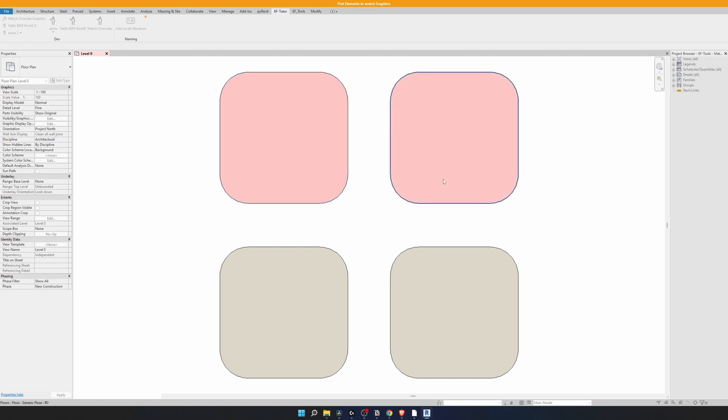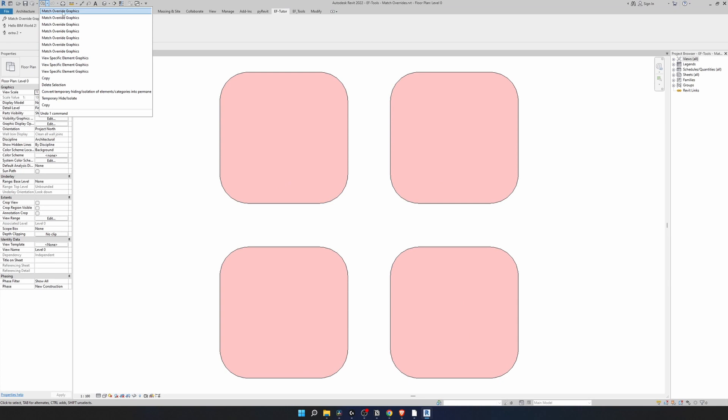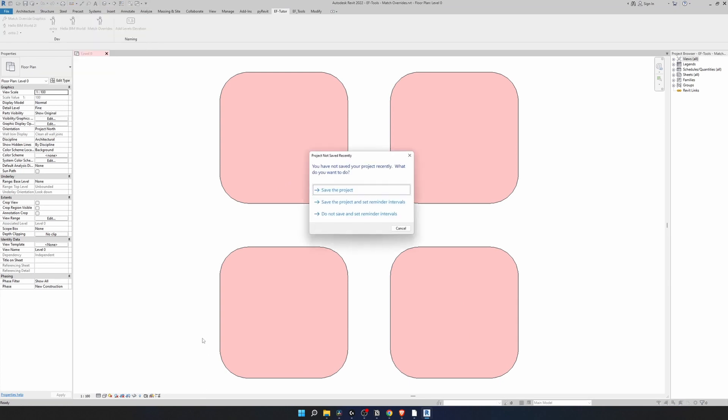Now if I run the tool and then instantly click on escape, it's gonna tell me no element was selected, please try again. Now I'm gonna select this element and I can keep clicking and it's instantly making the change. Right here you can see that it right here match override graphics.